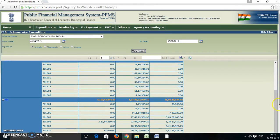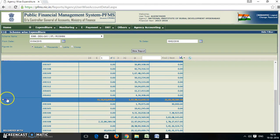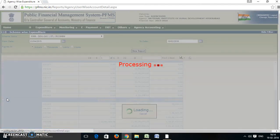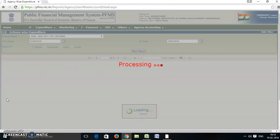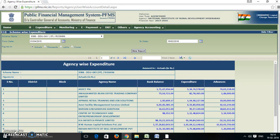Then click on the PIA. You will see the list of all the PIAs. In this report, you can see 7 columns such as serial number, district, block, agency name, bank balance, expenditure, and advances.